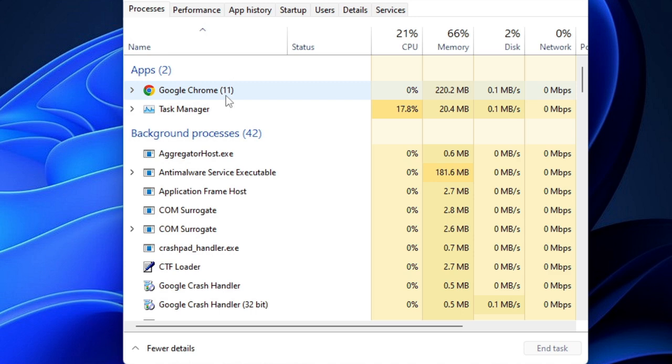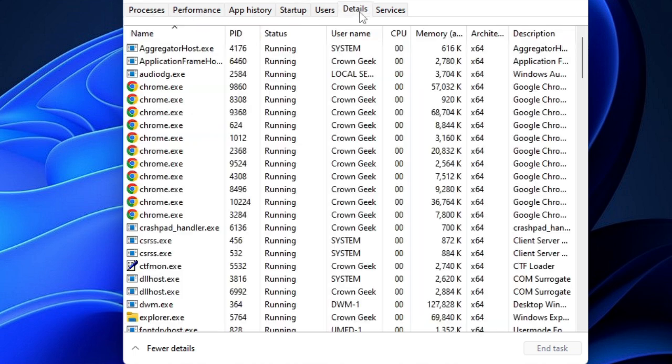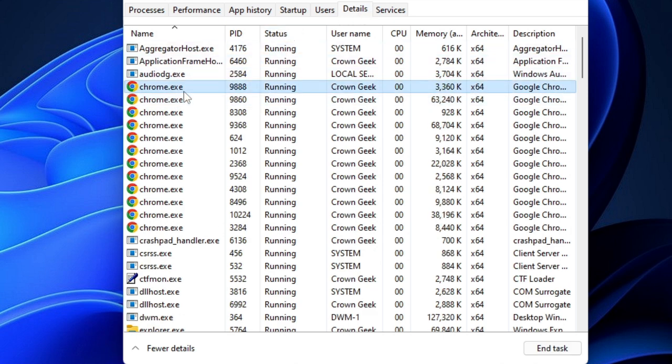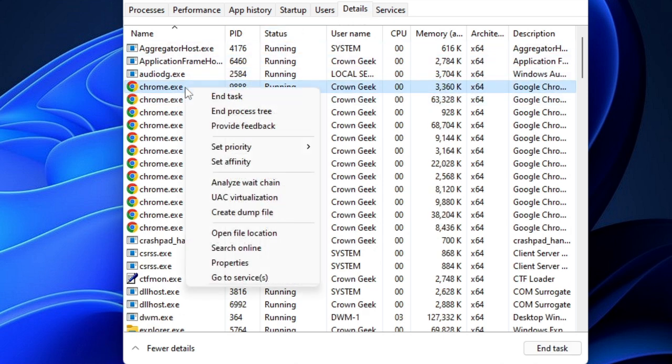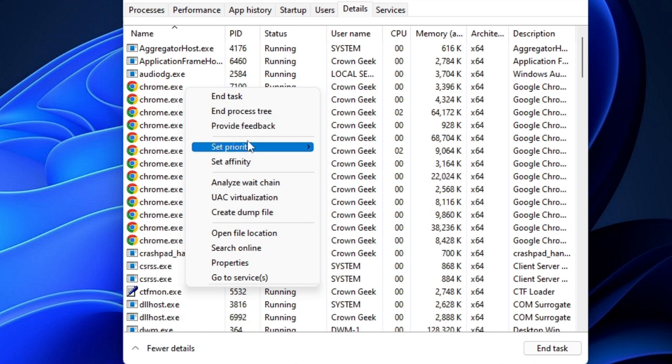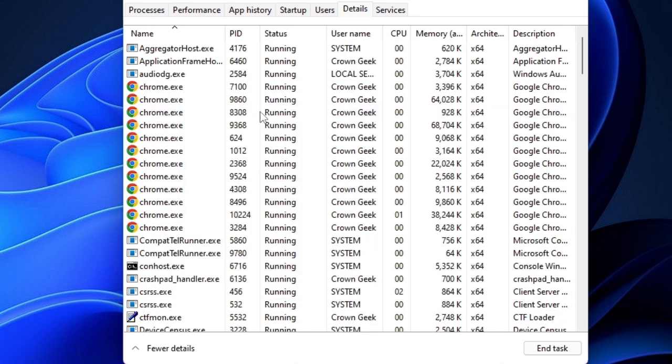Task Manager will be up and you can see that the Google Chrome is already running here. But you do not need to close from here. From the top menu, click on the Details tab. Now here you have to look for Chrome, right click on it, choose End Process Tree. So what this will do is this will completely close Google Chrome from your computer. Click on it.